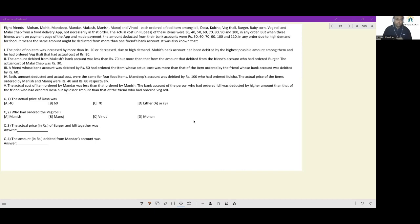8 friends — Mohan, Mohit, Mandeep, Mandar, Mukesh, Manish, Manoj and Manoj — each ordered a food item amongst idli, dosa, kulcha, veg thali, burger, bibicon, veg roll and malai chaap from a food delivery app, not necessarily in that order.